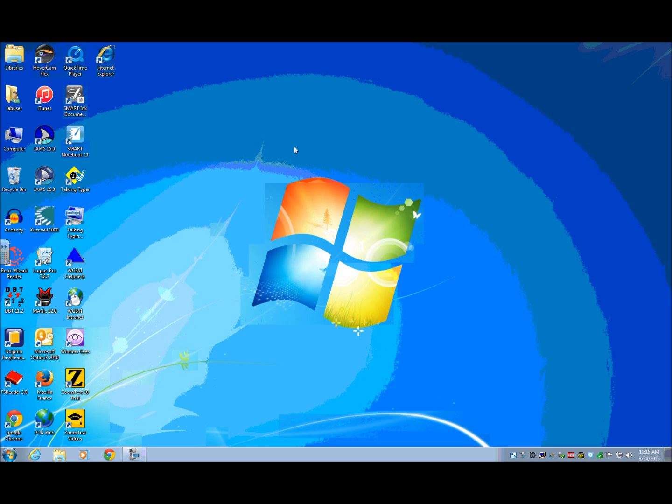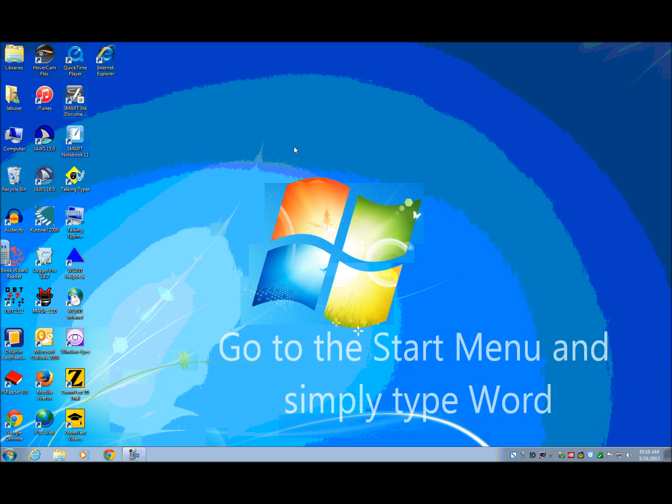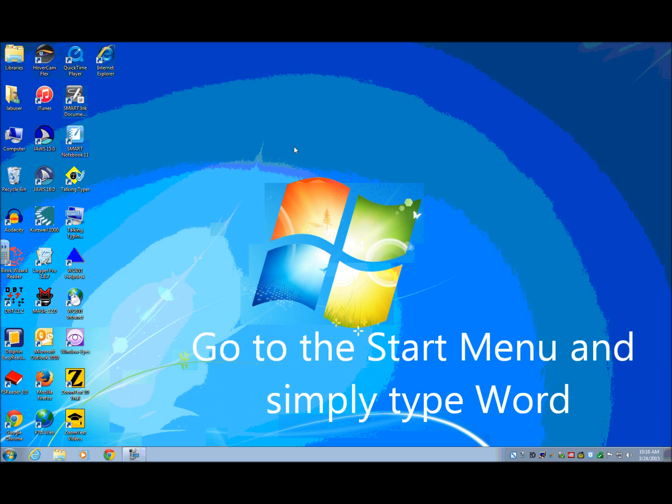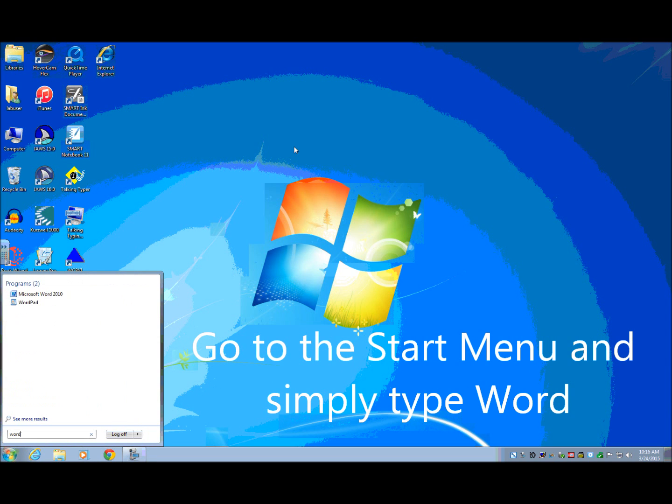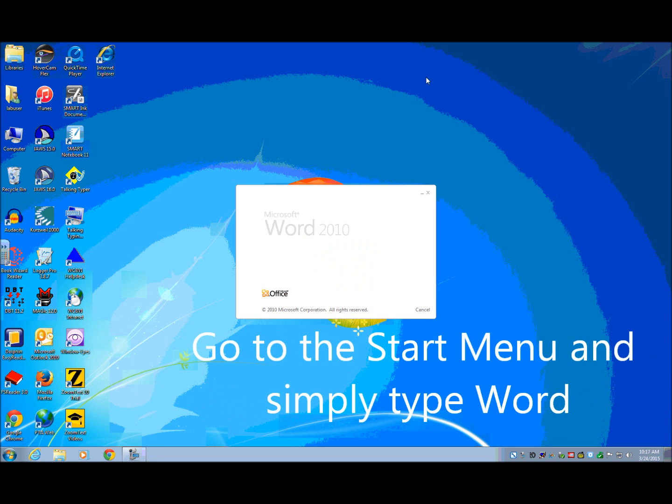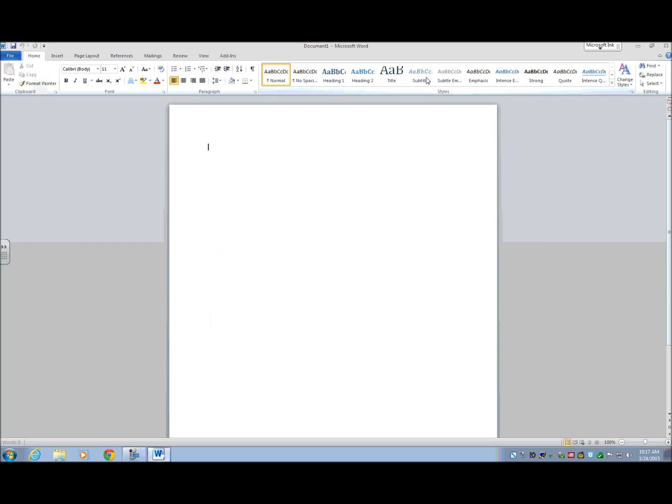So to continue, what I'm going to do is show you how to open a Word document. There's several ways you can do it. My preferred method, because I don't know if people have shortcuts on their desktop or in their taskbars, is I usually go to the Start menu and type Word. And you'll notice it brings up a clean document. It names it Document 1.